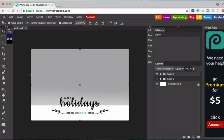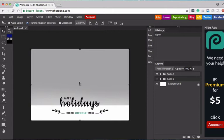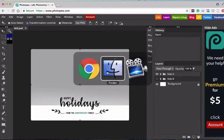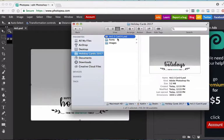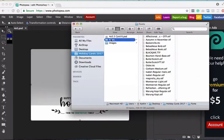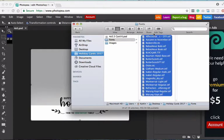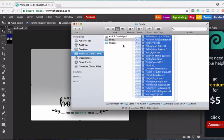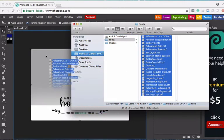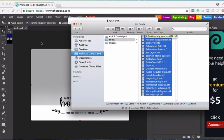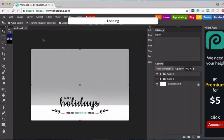And before we actually get started in editing this, I recommend installing all of the fonts into Photopea. That way you don't have to worry about it and do it later. So again, I'm going to go into finder, go into the fonts. All of these fonts are provided to you when you download our templates. Go ahead and select all of them and just drag them into Photopea.